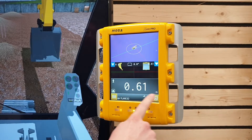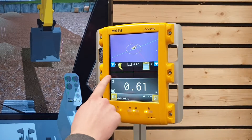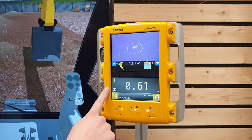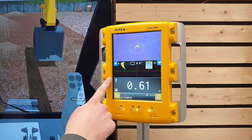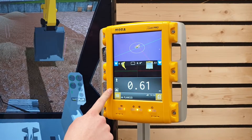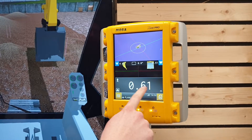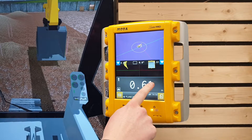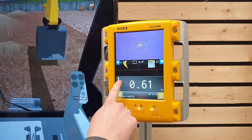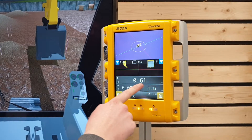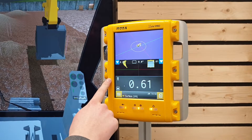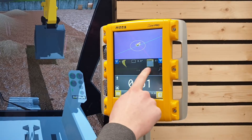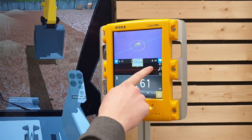Down here we have the dashboard, which shows the different measuring modes. For example, in this case we have the height from the model, which is currently 61 centimeters. You can change between the different dashboards by swiping left and right, and you can also change between the different profile views by swiping left and right.